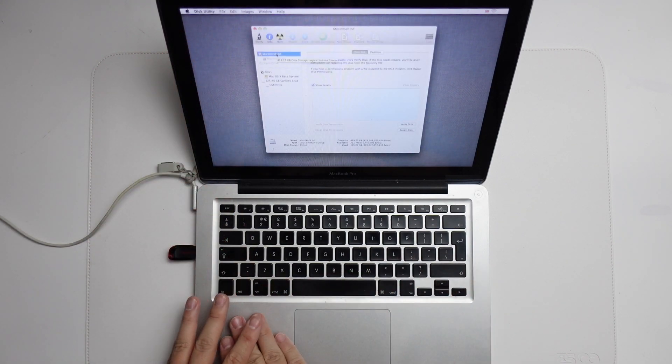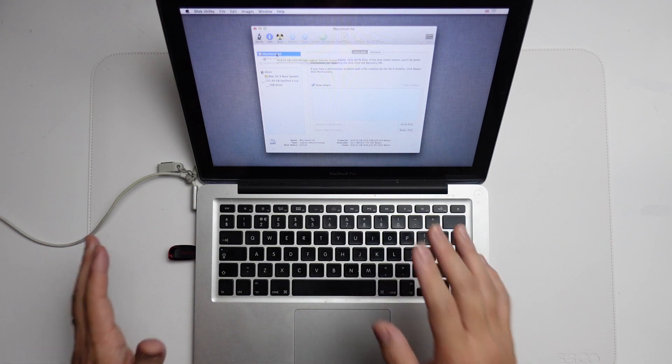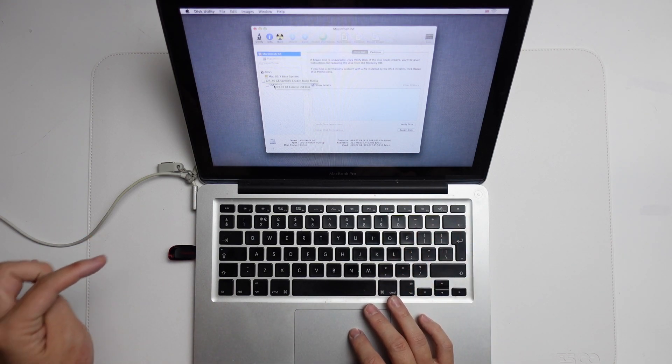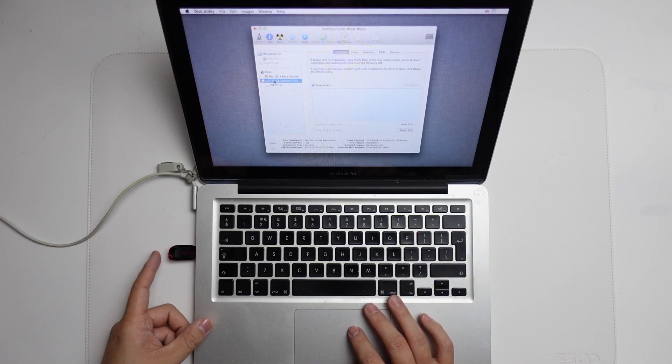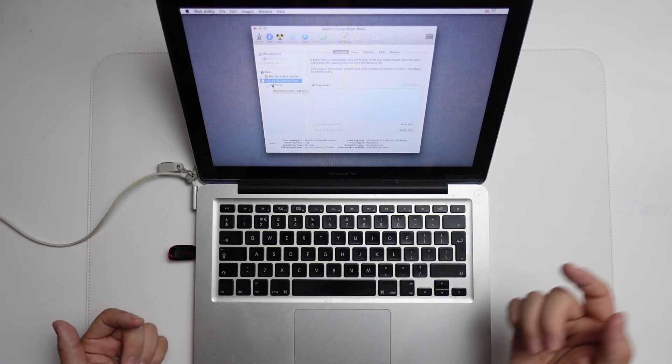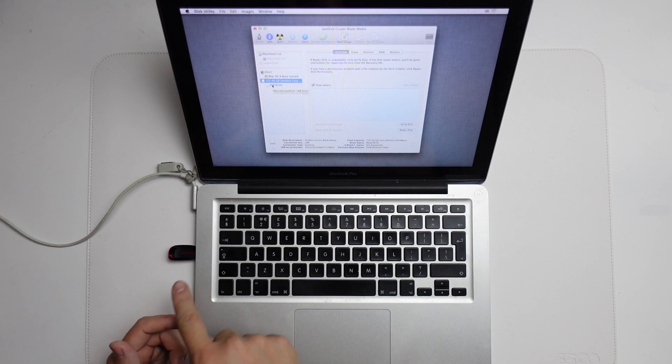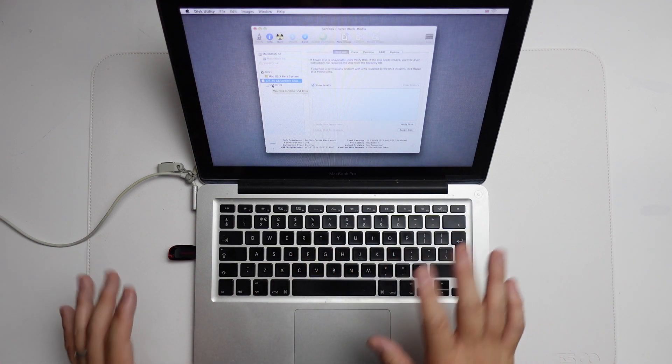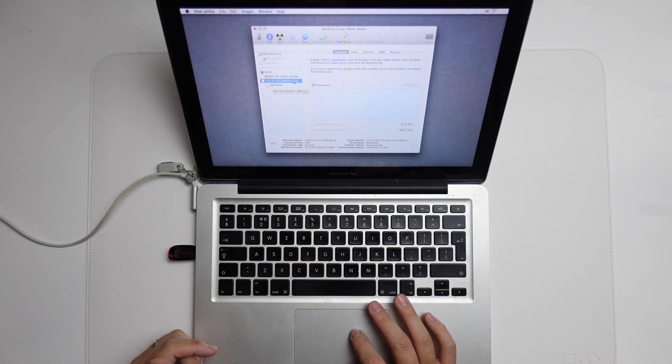The Macintosh HD is the internal drive here, which we want to make a backup of. And the USB drive is the one that we're going to install a new version of macOS on so that we can log in and see where the data is.